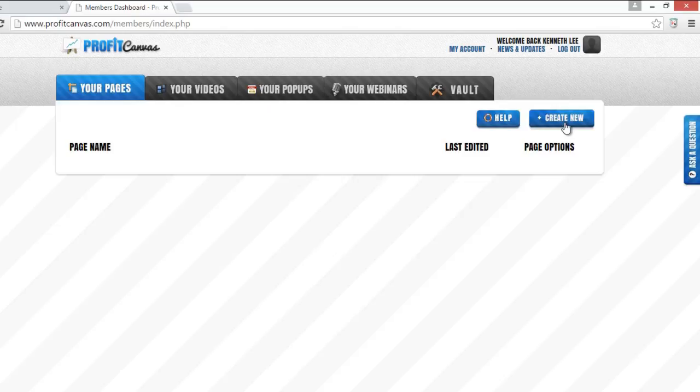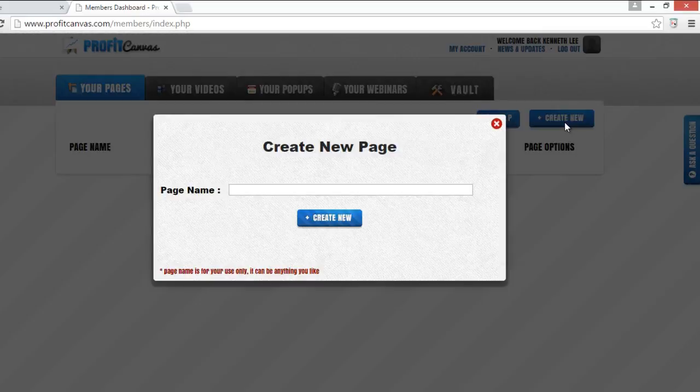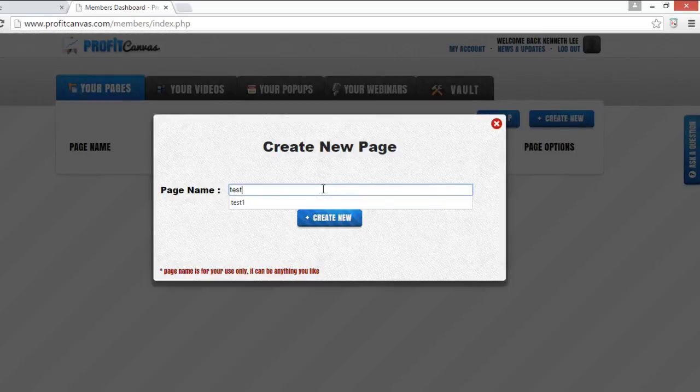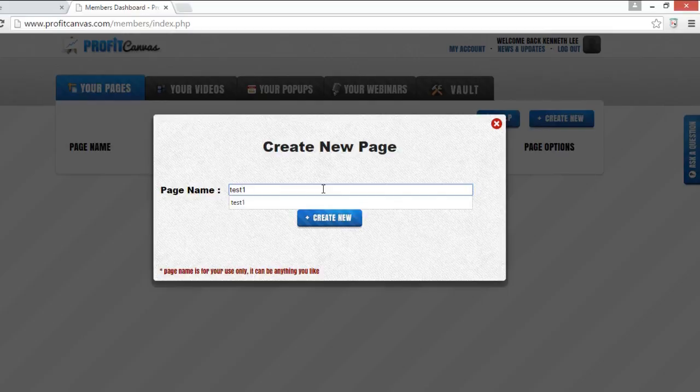So you just go to create new, click, input the page name, followed by clicking create new.